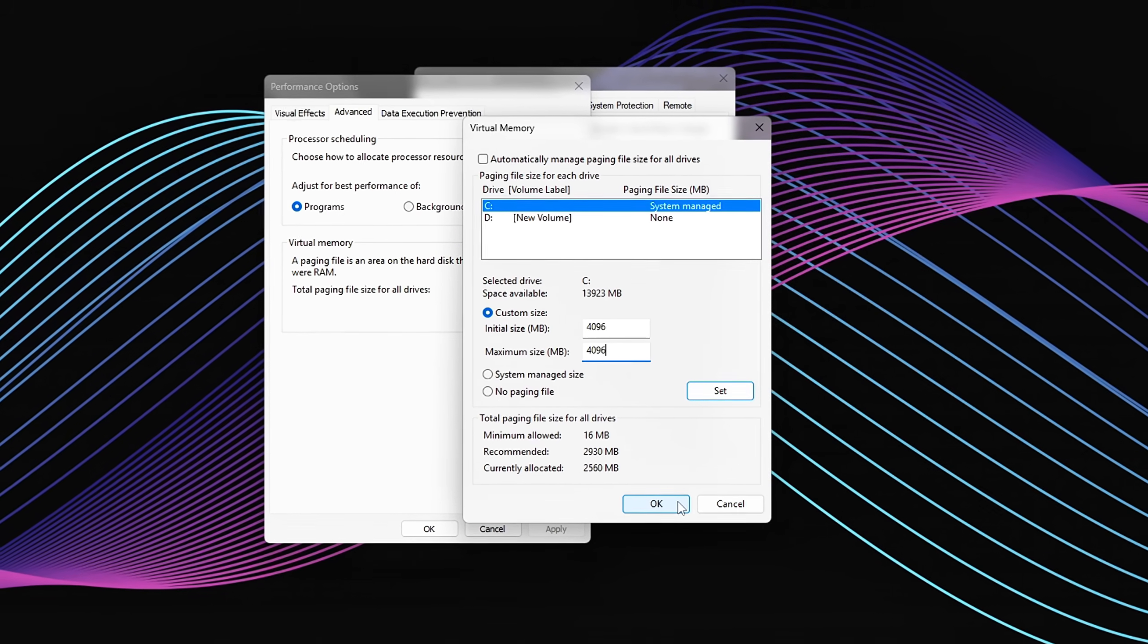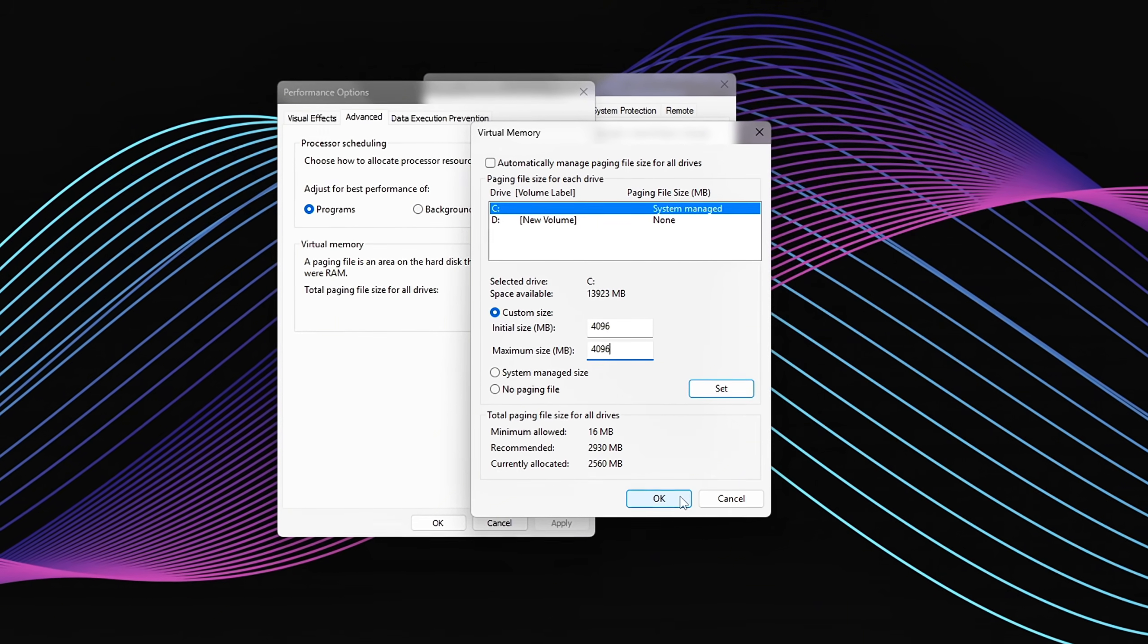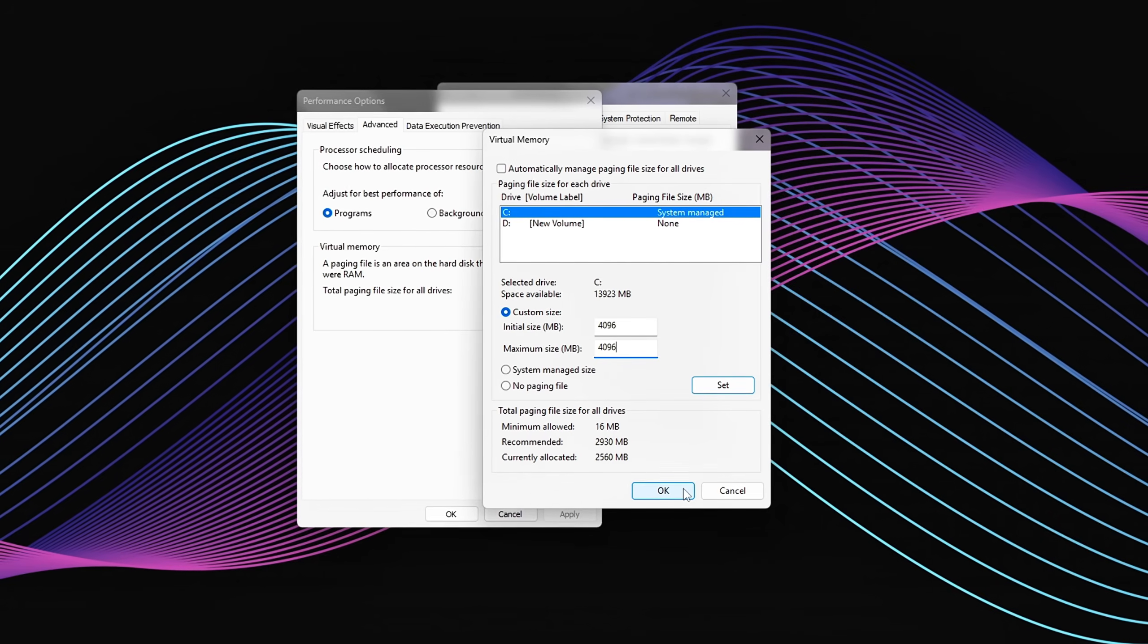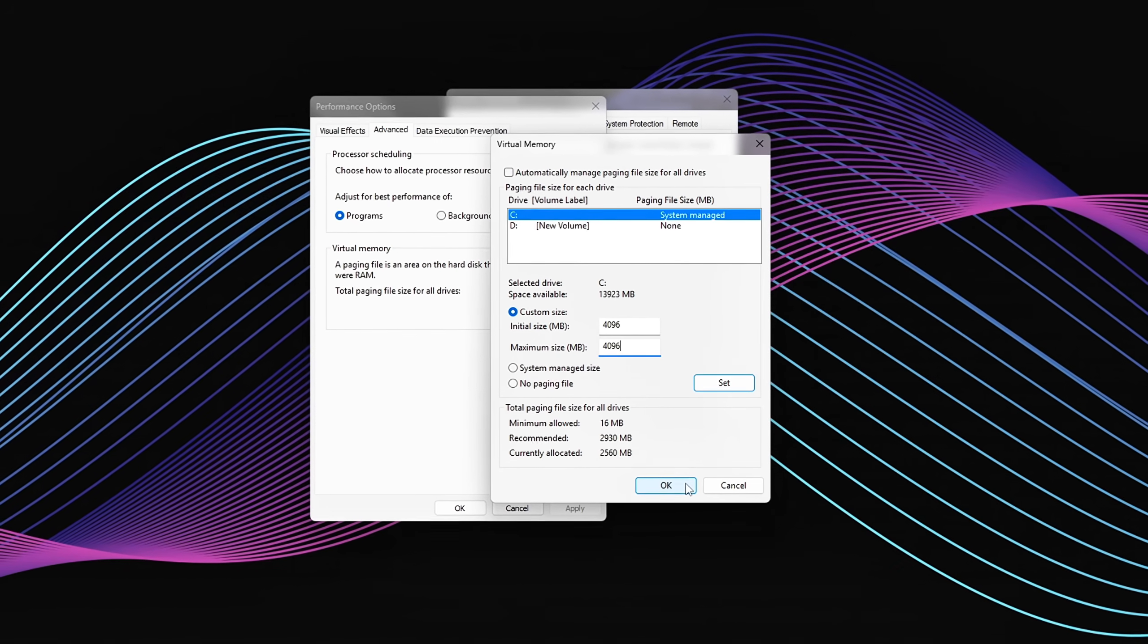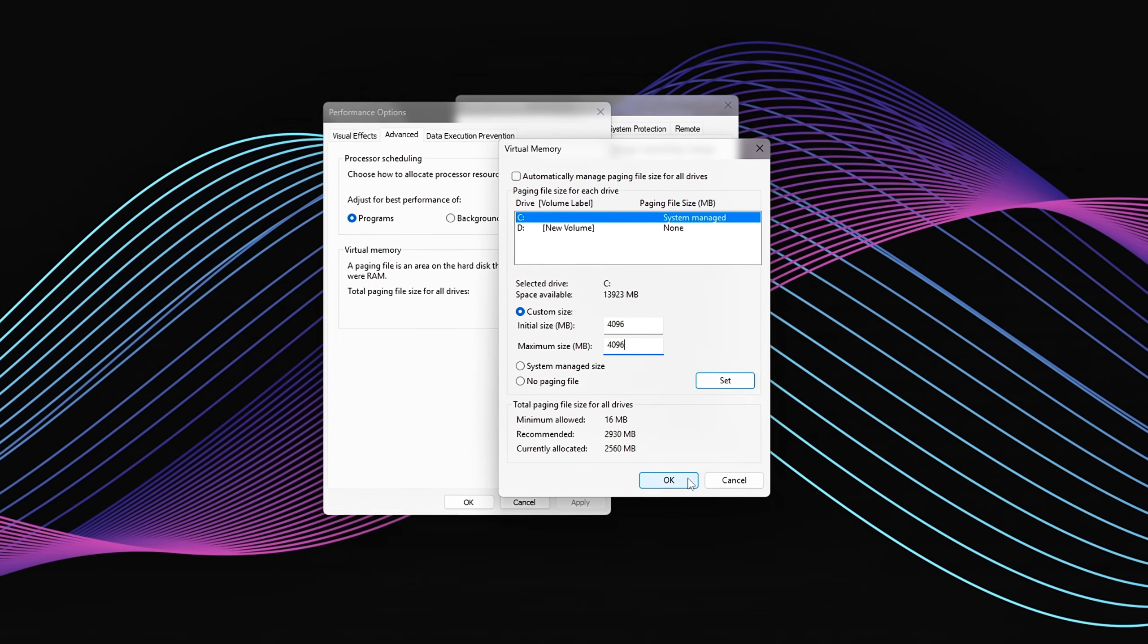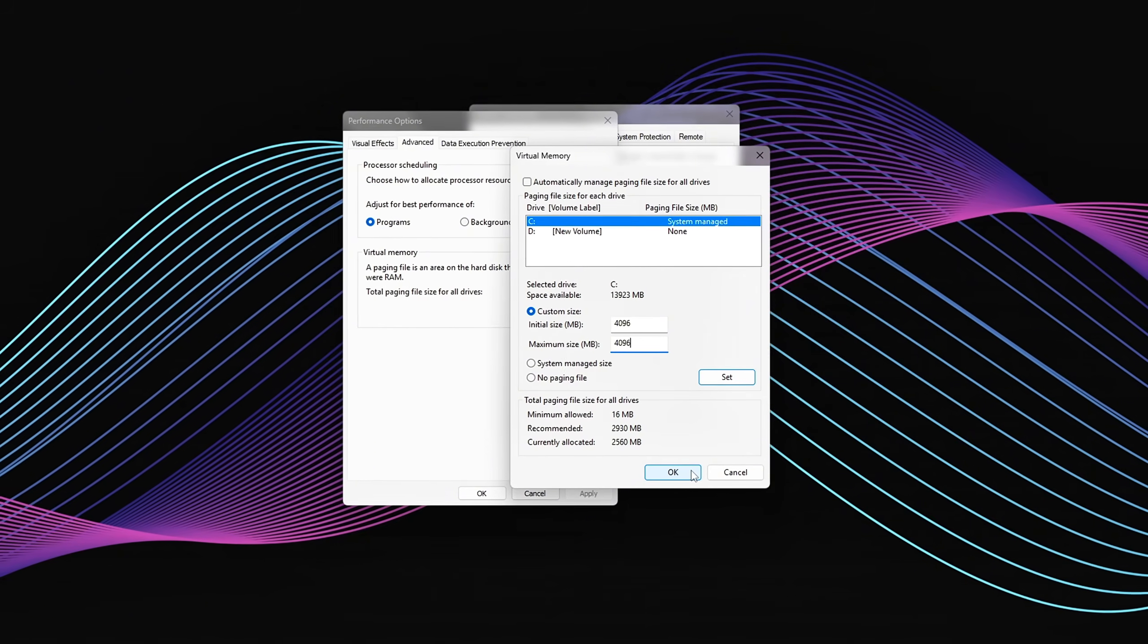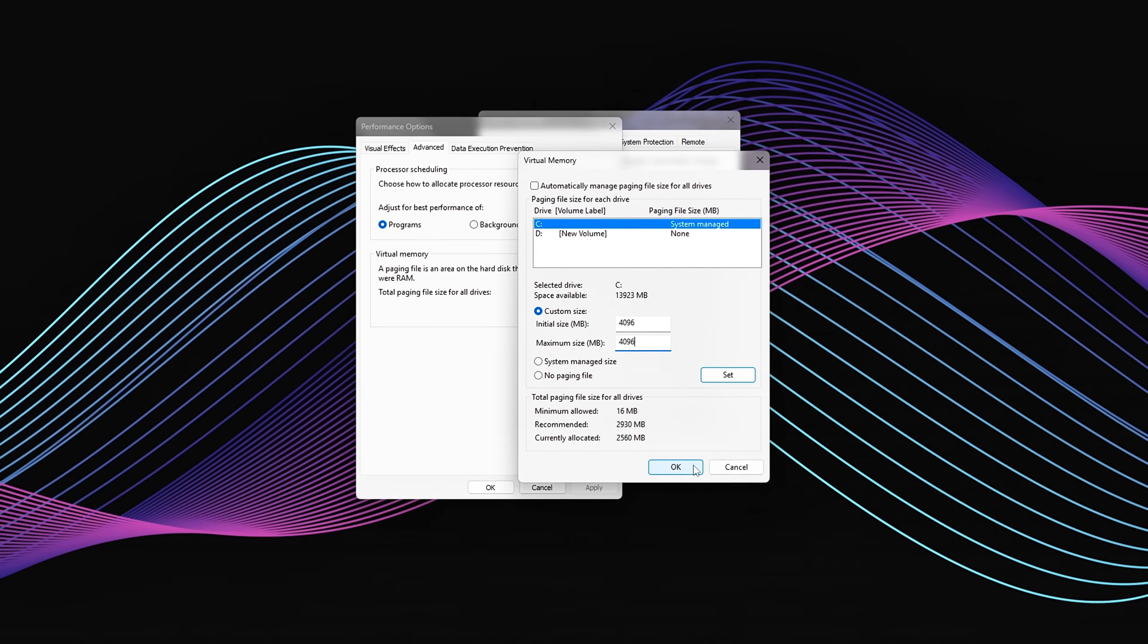Benefits. This reduces sudden I/O spikes, avoids disk thrashing, and helps keep your system smooth, especially during memory-heavy games or multitasking with apps like Chrome, Discord, or OBS.